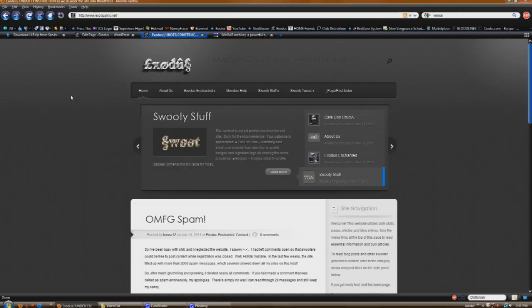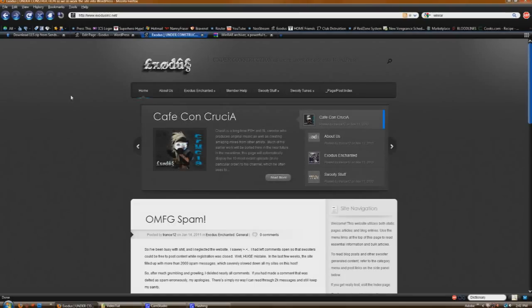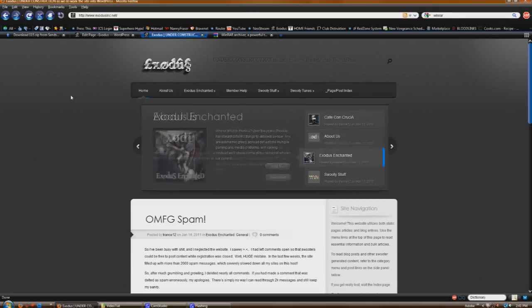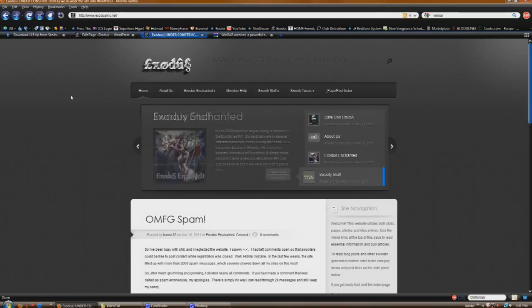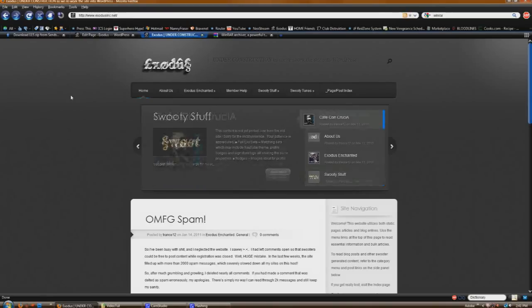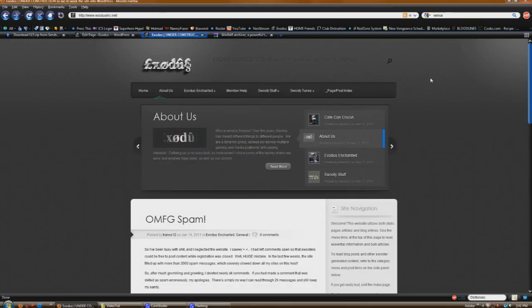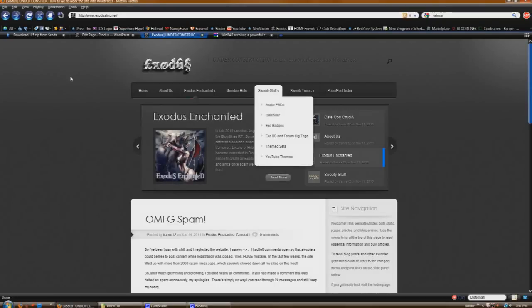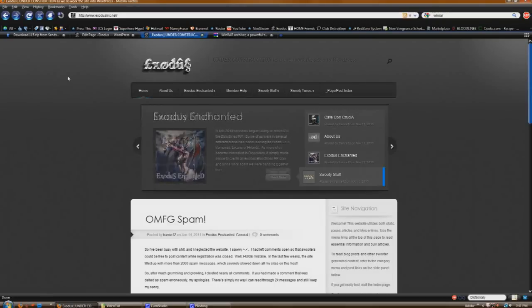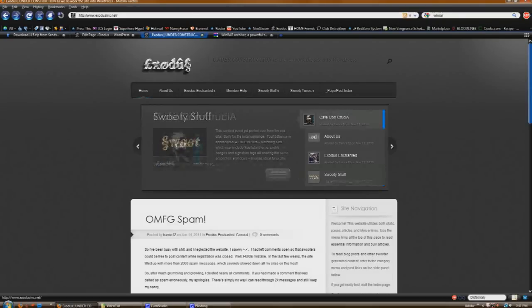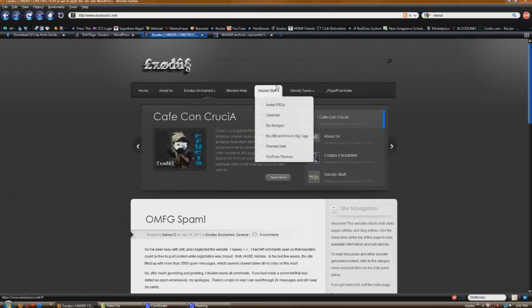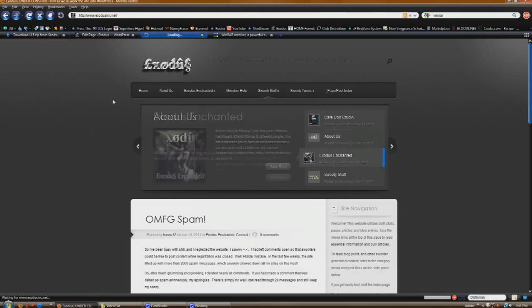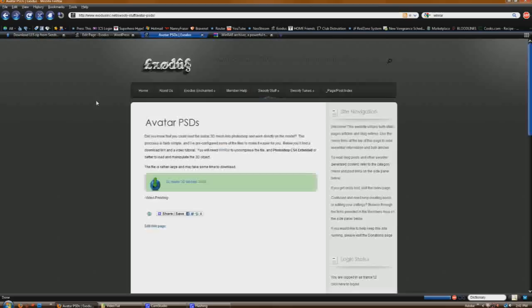So I've uploaded the files to my own website, to the Exodus website, and I uploaded my version of it. So this version is already resized to 1024x1024. It has baked layers included for the female avatar, and it also has an additional layer on there to get you started. So you're going to want to go to ExodusInc.net and I'll put the link down in the doobly-doo, and then once you're there you're going to want to mouse over to Snooty Stuff and then Avatar PSDs.